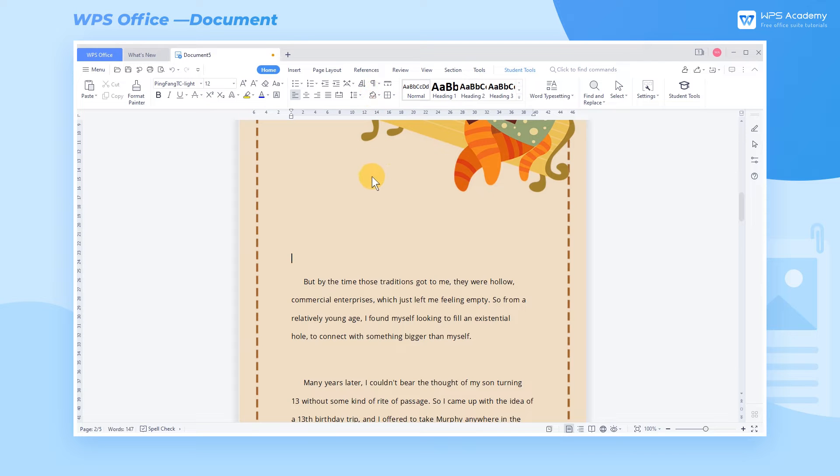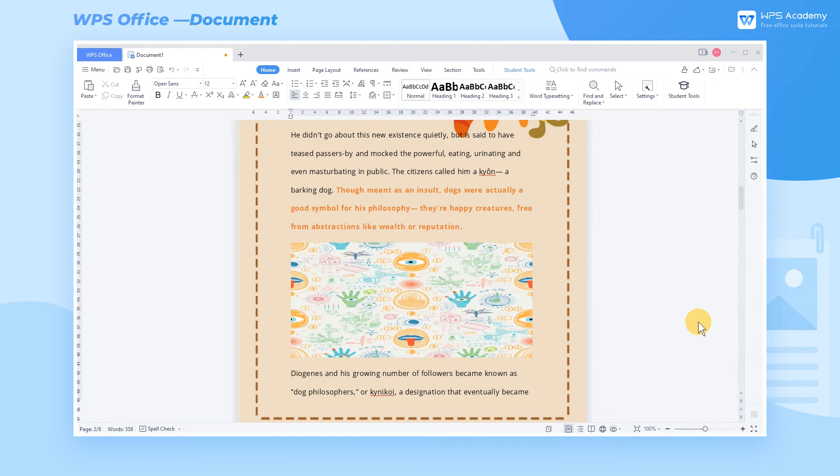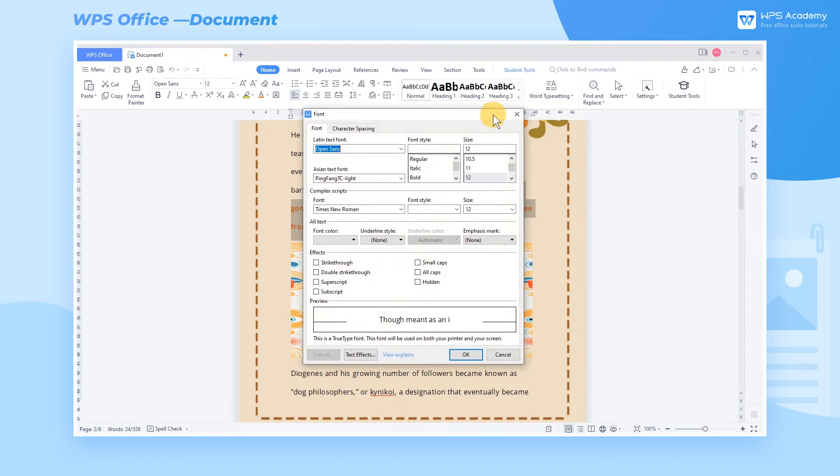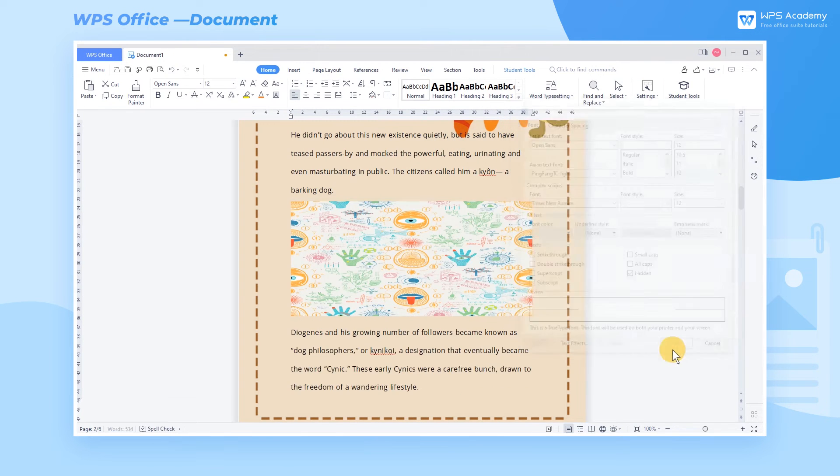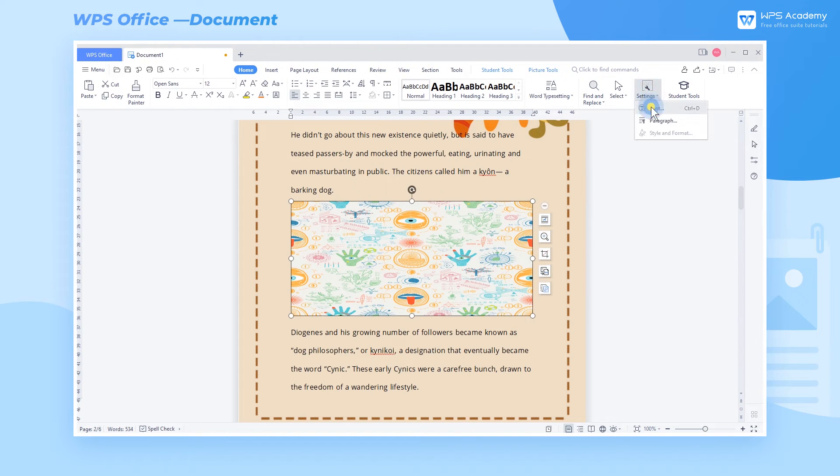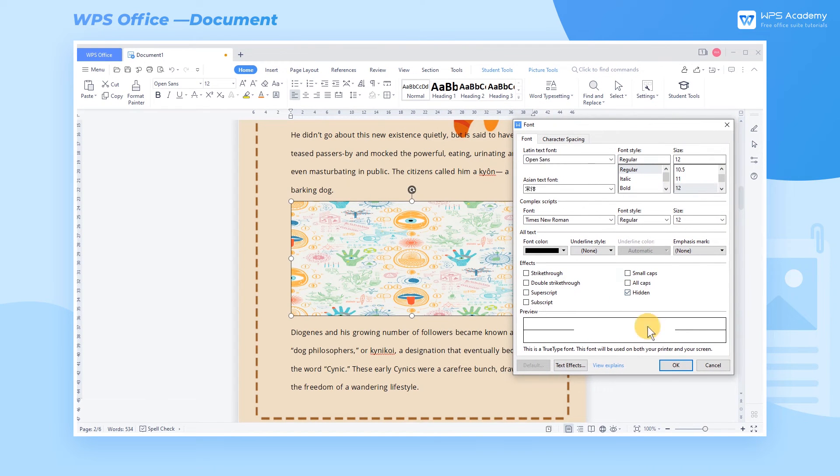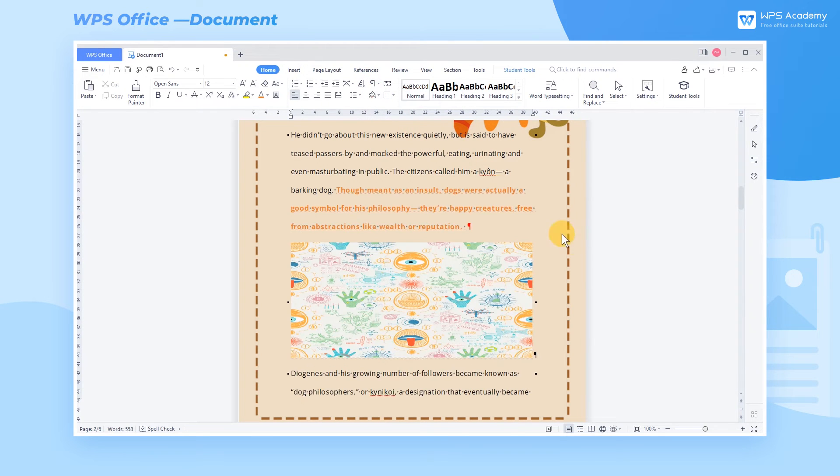Scene 1. To save the cost of printing and increase work efficiency, we may hide some text or images in a document. But in some special cases, we need to show this hidden content by checking Show-Hide Paragraph Marks. Then, all the hidden content is displayed.